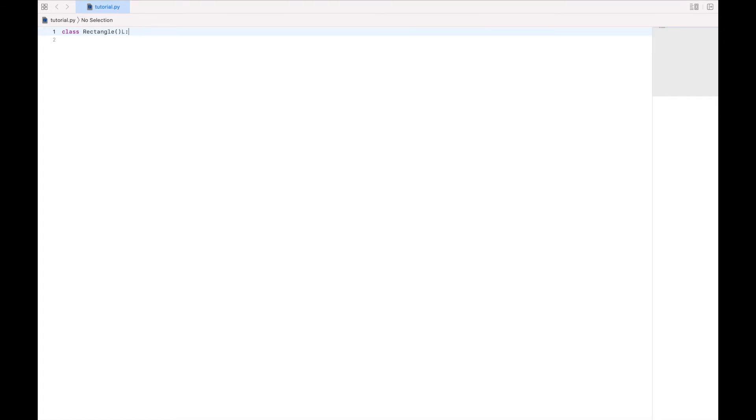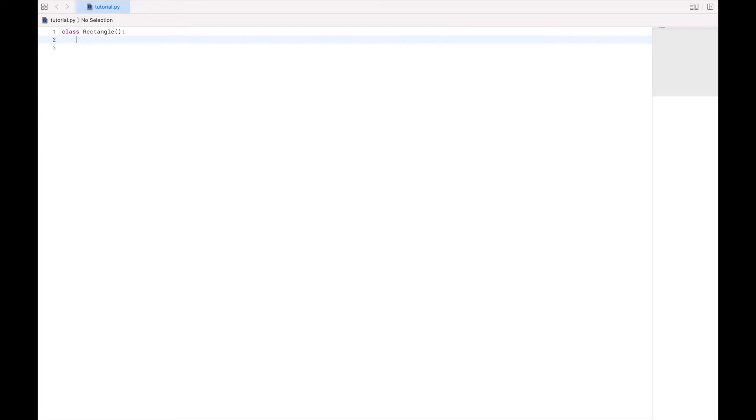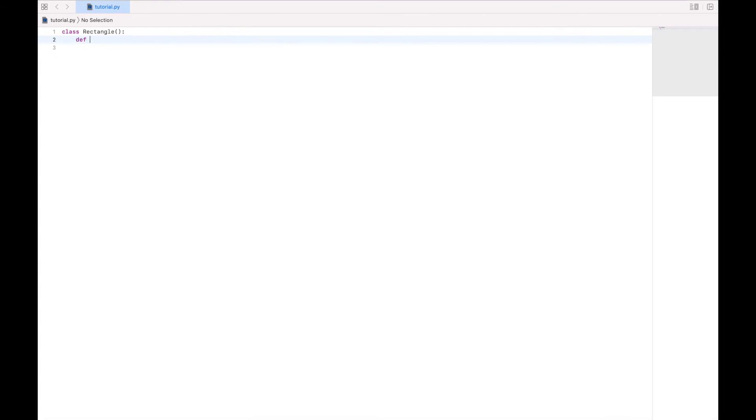And what we're going to do, once we have created this class, is provide it with functions. And the first and probably most important function for every object is going to be the function that initializes the object, which we will declare using def underscore underscore init underscore underscore with our parentheses.